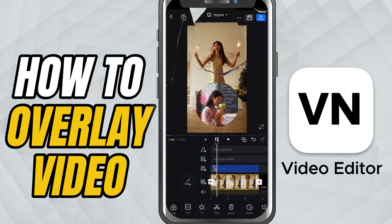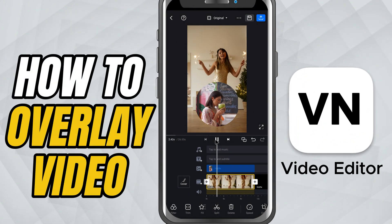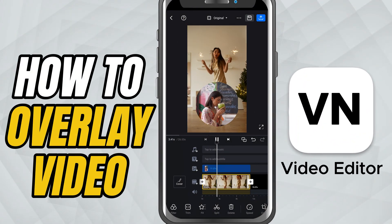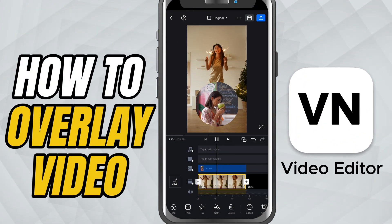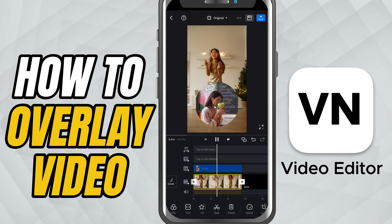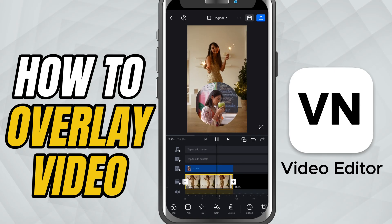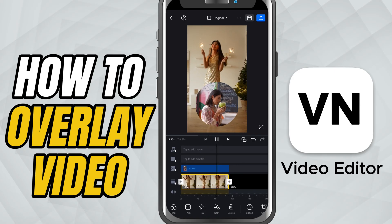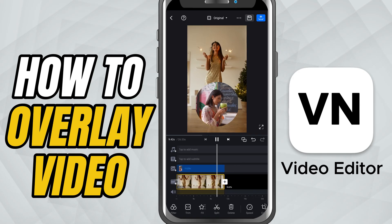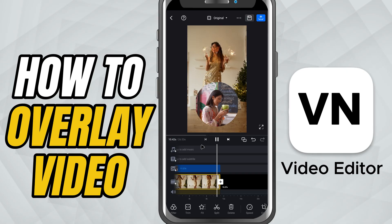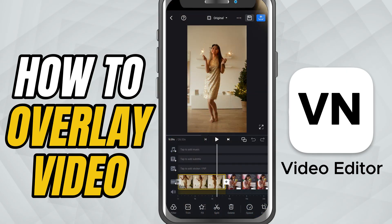Today, I'll show you how to overlay one video on top of another using the PIP track. This is super helpful for adding face cams, tutorials, or side-by-side edits.